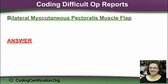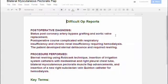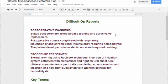We had a question come in about coding difficult op reports. They didn't give us an op report to use as an example, but this is what the person who asked was struggling with. What I did was I found an op report — it was too big to put on there, it would have taken forever. I just took out the post-op diagnosis and the procedure performed and thought we would go with that.